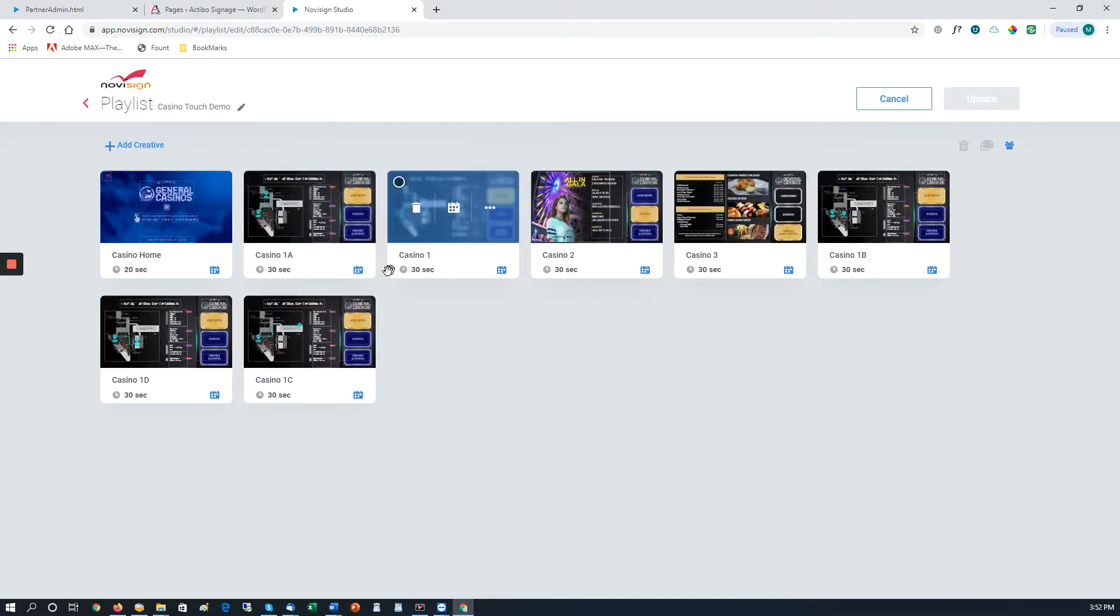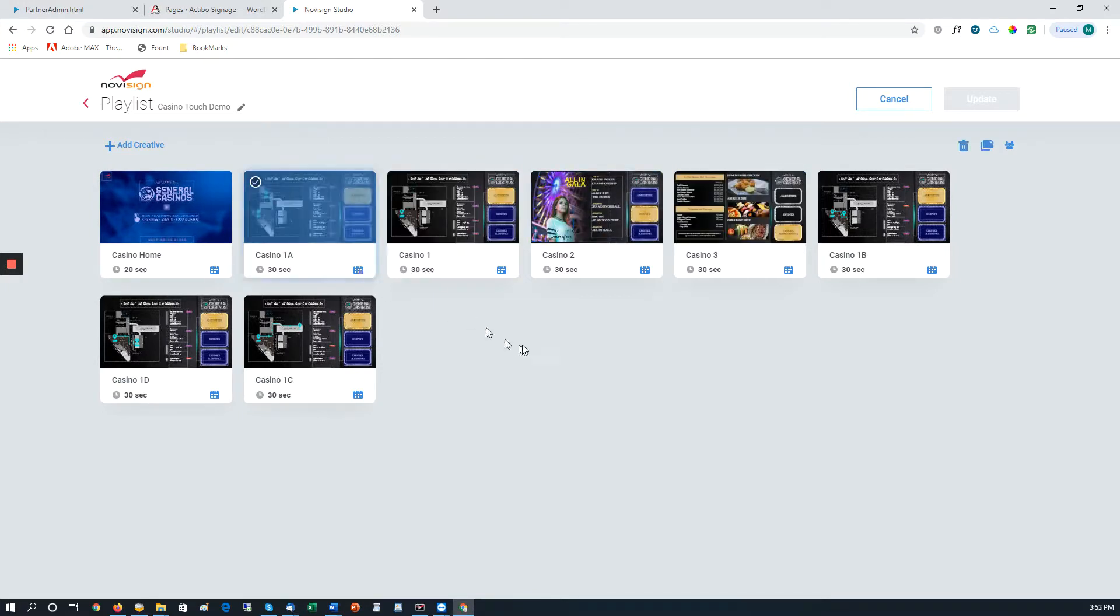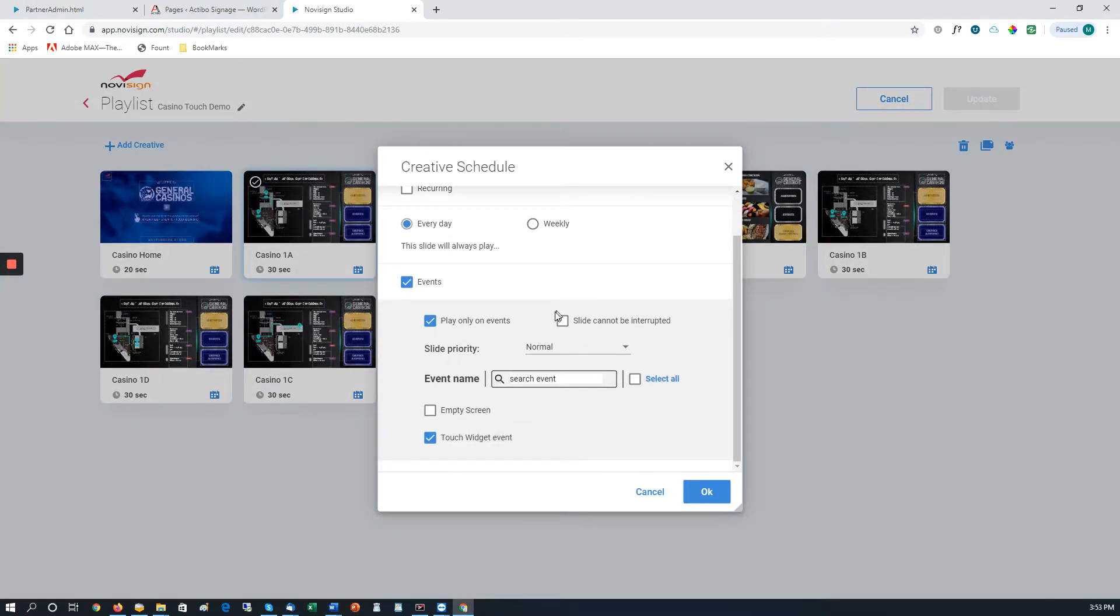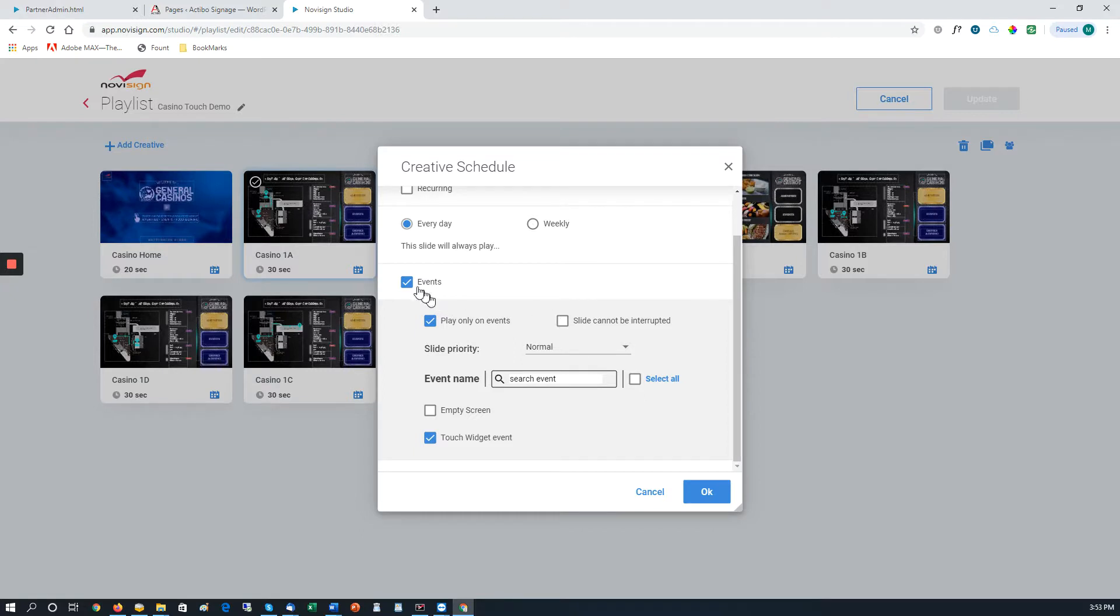This is the page we want to show all the time unless somebody touches it. So what we'll do with all the other screens, we will click on the calendar, and we will make these settings. We will click the Events tab, the Events check, play only on events, and touch widget events.